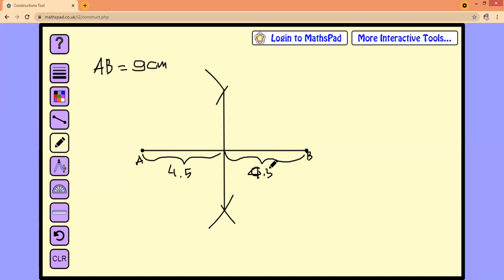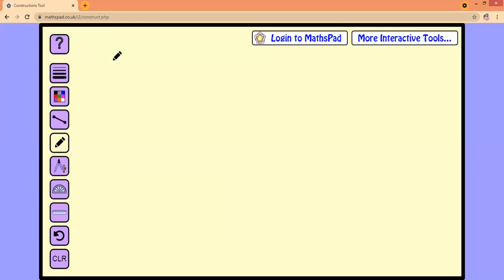Now, next, I'm going to explain how to divide this line segment AB — nine centimeters — into four equal segments. Please pay attention. AB is nine centimeters.